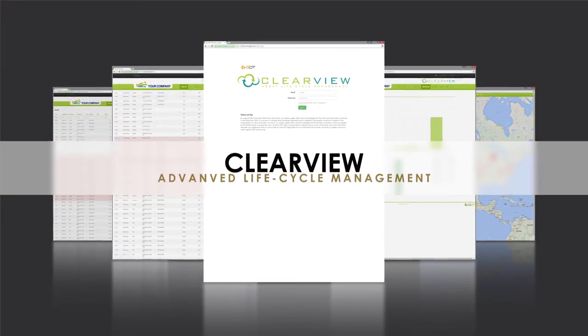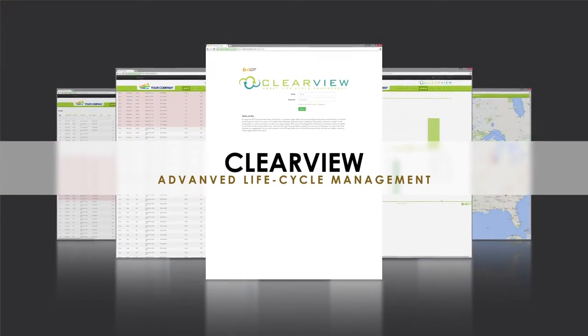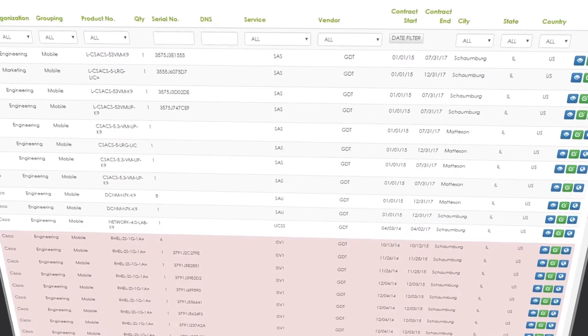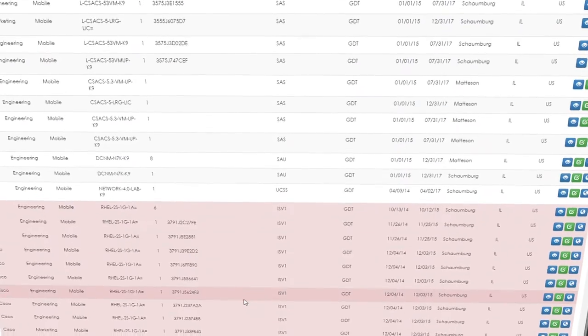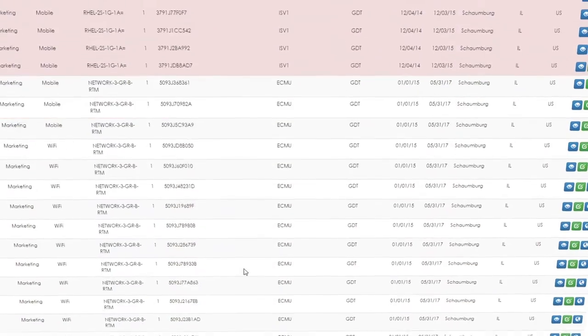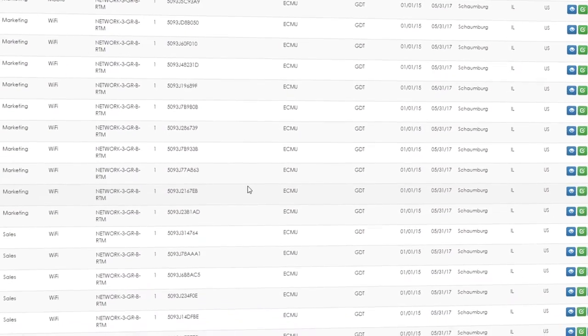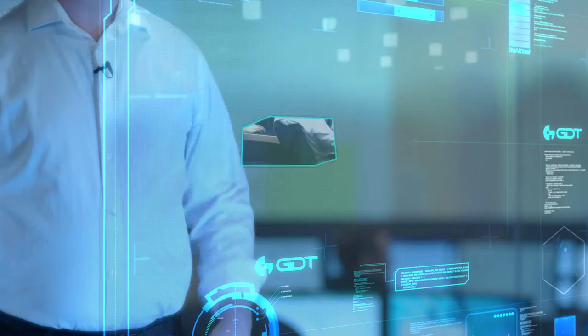Our proprietary asset management portal, Clearview, provides single pane of glass management of all your assets, location data, detailed SmartNet contract data, advanced reporting, and more.